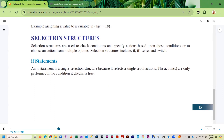The first selection structure we're going to talk about is the simplest one: the if statement. An if statement is a single-sided selection structure because it's only concerned with what to do if the condition is true.